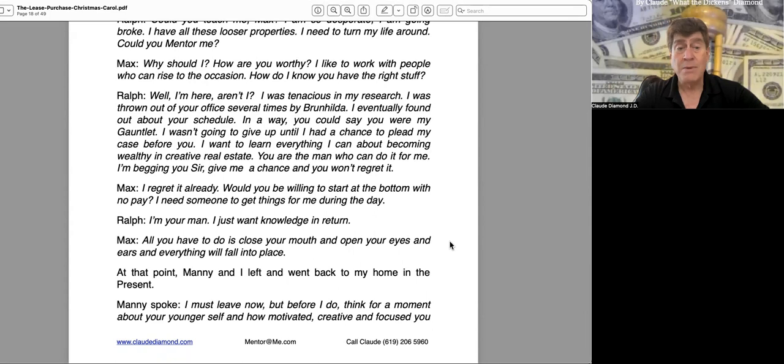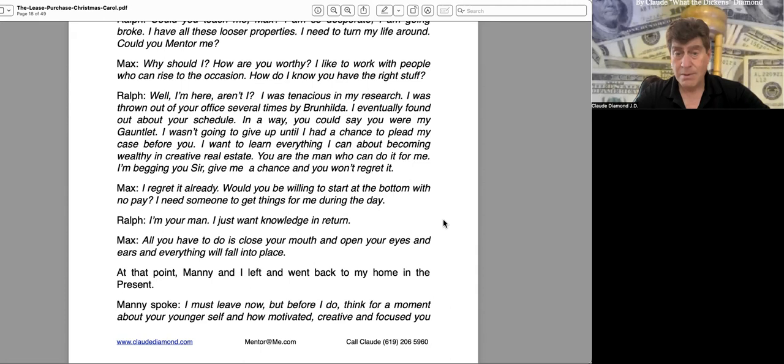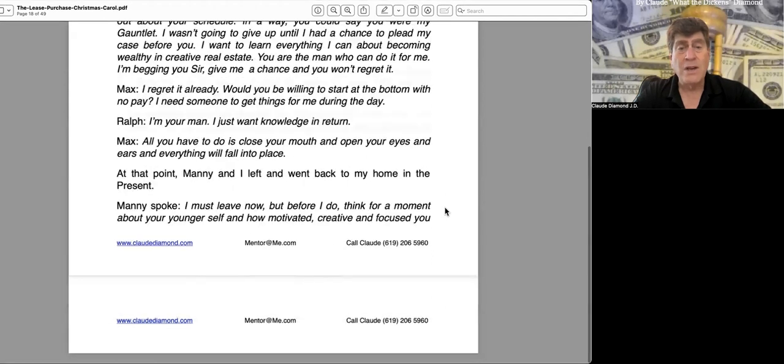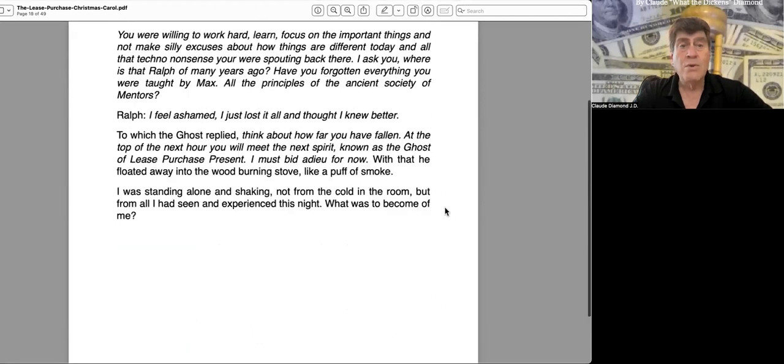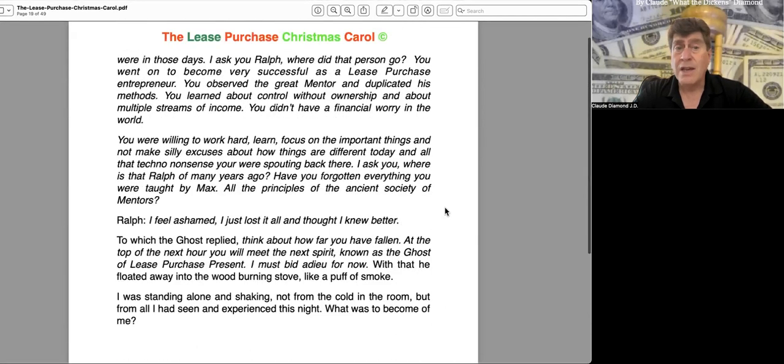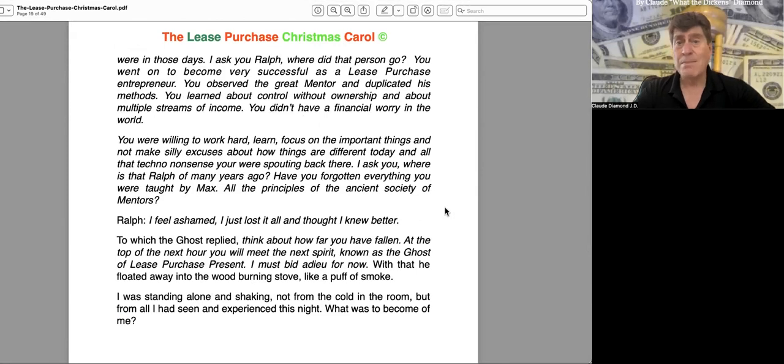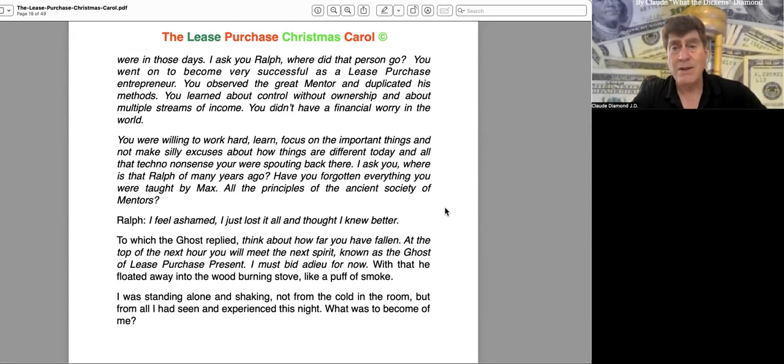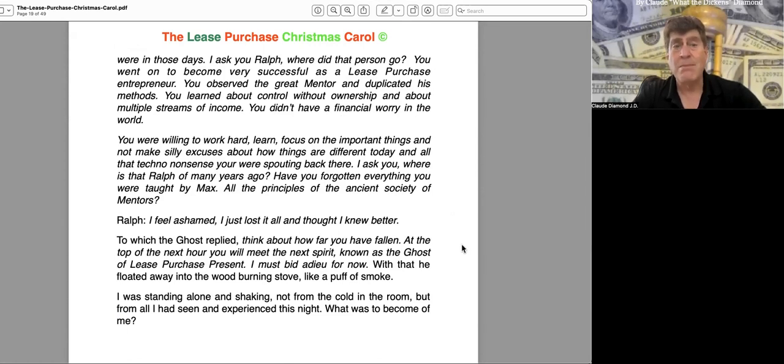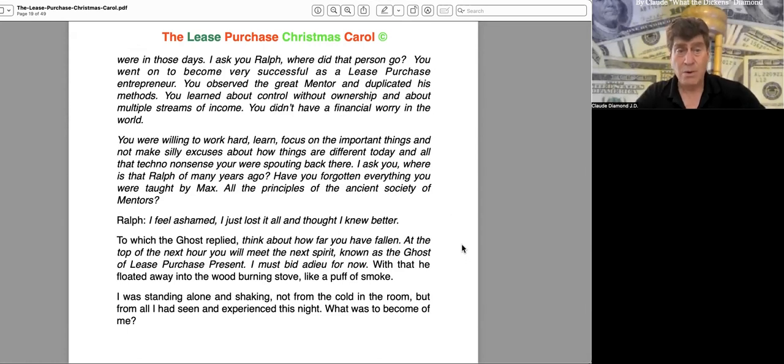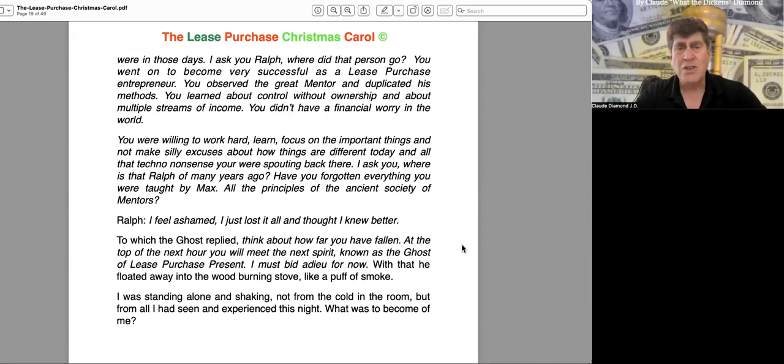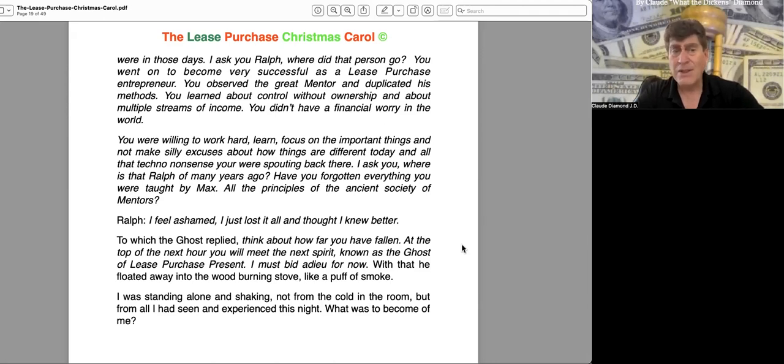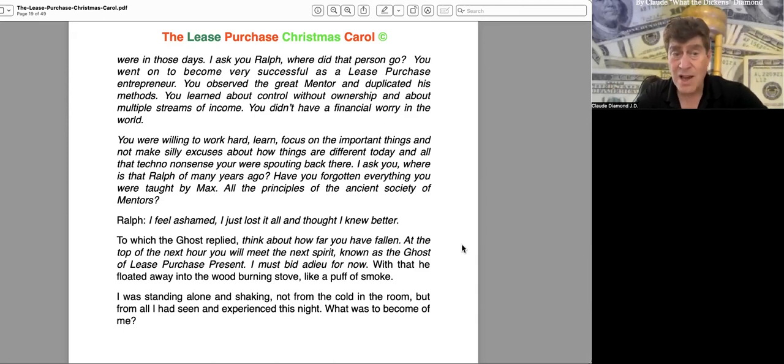At that point, Manny and I left and went back to my home in the present. Manny spoke. "I must leave now, but before I do, think for a moment about your younger self and how motivated, creative, and focused you were in those days. I ask Ralph, where did that person go? You went on to become very successful as a lease purchase entrepreneur. You observed the great mentor and duplicated his methods. You learned about control without ownership and about multiple streams of income. You didn't have a financial worry in the world. You were willing to work hard, learn, focus on the important things, and not make silly excuses about how things are different today and all that techno nonsense you were spouting back then. I ask you, where is that Ralph of many years ago? Have you forgotten everything you were taught by Max? All the principles of the ancient society of mentors?"